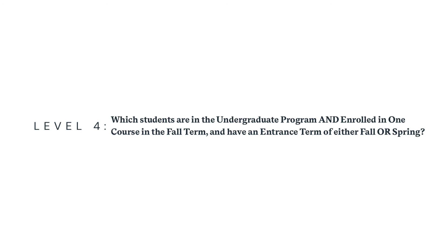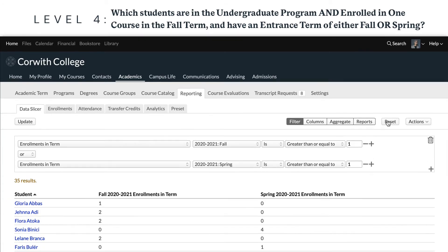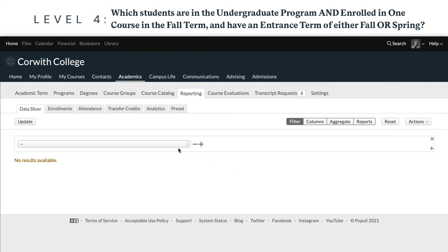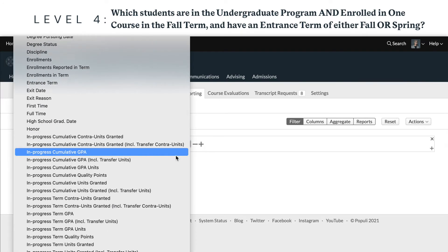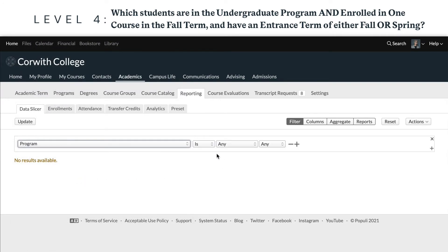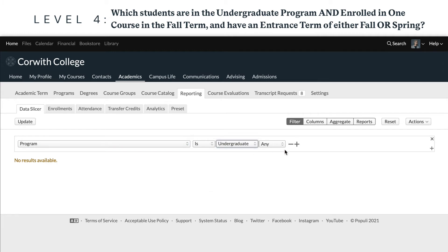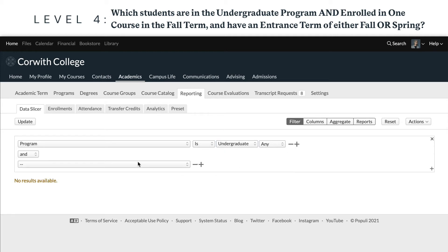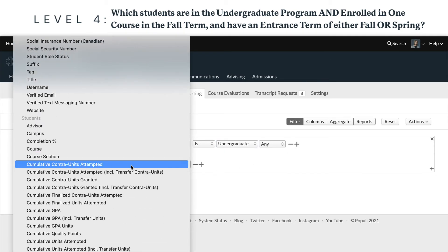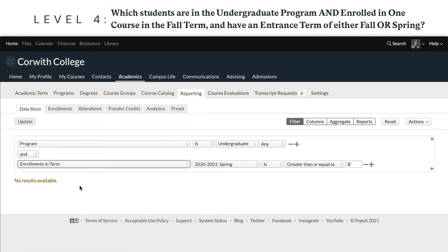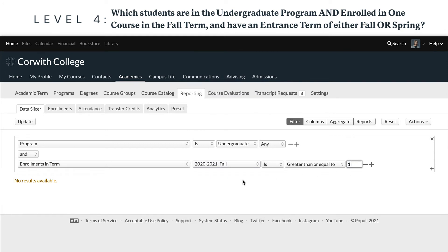We're answering this question, so we'll reset the table. Under the students category, select the program condition and set that to program is undergraduate any, then click the plus sign at the end of that condition. Add our enrollments in the fall term condition the same way we did before — is greater than or equal to one. Now instead of clicking the plus sign at the end of that condition, we're going to click the plus sign down in the lower right corner.